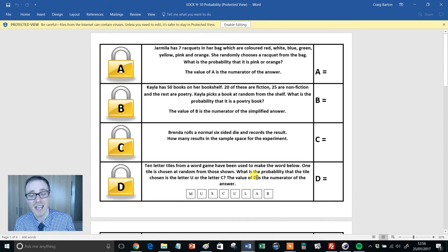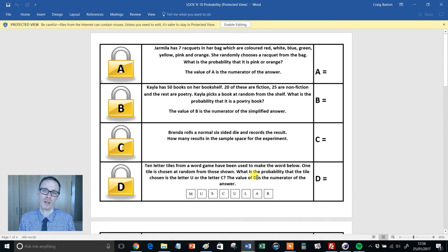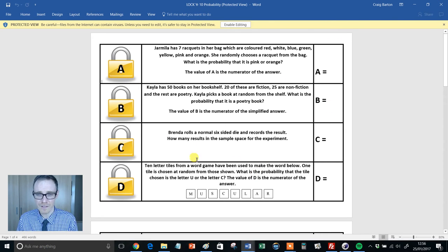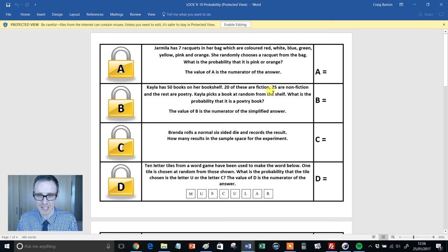I'll show you the probability one, because I think this is particularly nice. Look at this. Imagine you want to revise GCSE probability, maybe with a year 10 class, year 9 class, year 11 or whatever. Look at all the different styles of questions that you can ask there with just clever things.